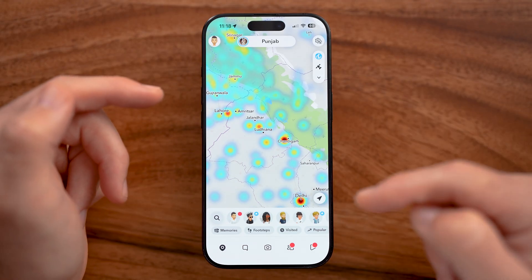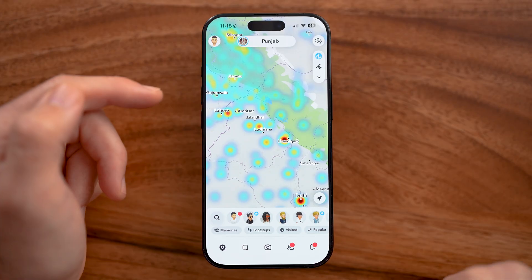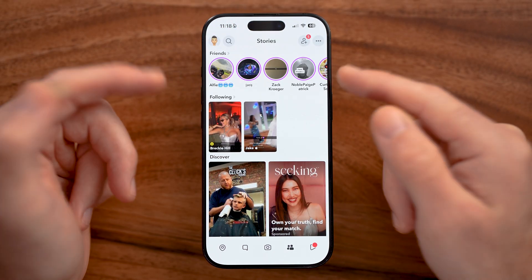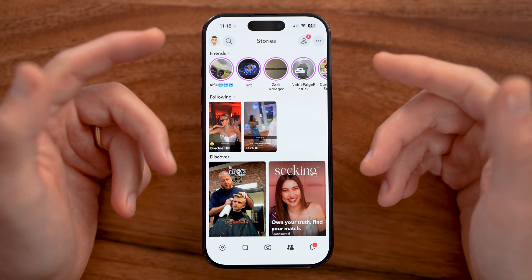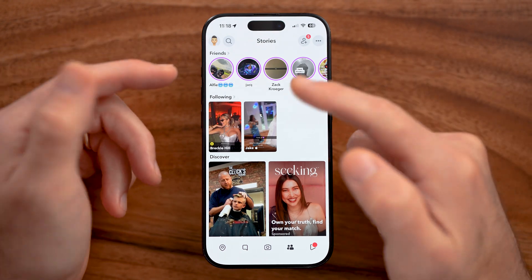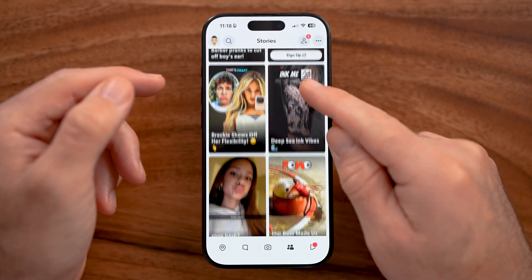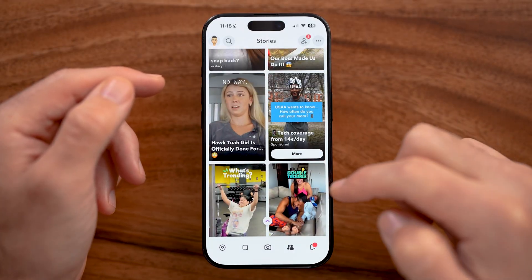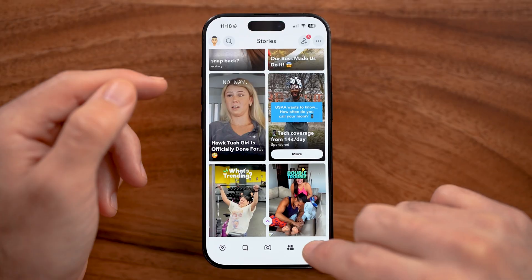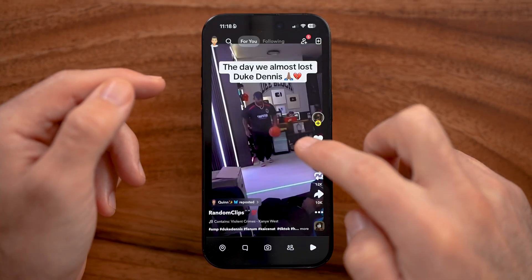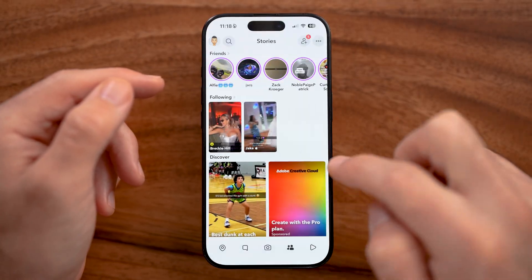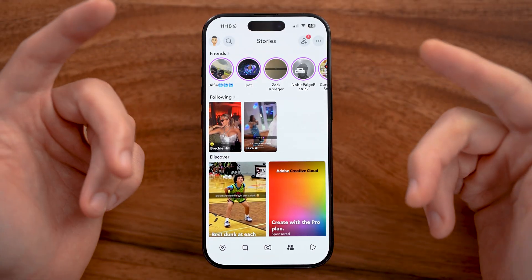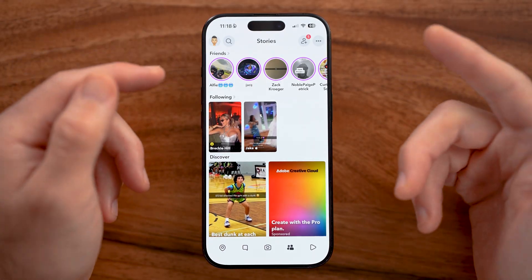At the bottom right are two little people icons — these are your stories, similar to Instagram or TikTok. You can see a bunch of stories and videos to swipe through and watch. You can also tap on the little play icon at the bottom right for an endless scrolling feed of videos, similar to Reels or TikTok.